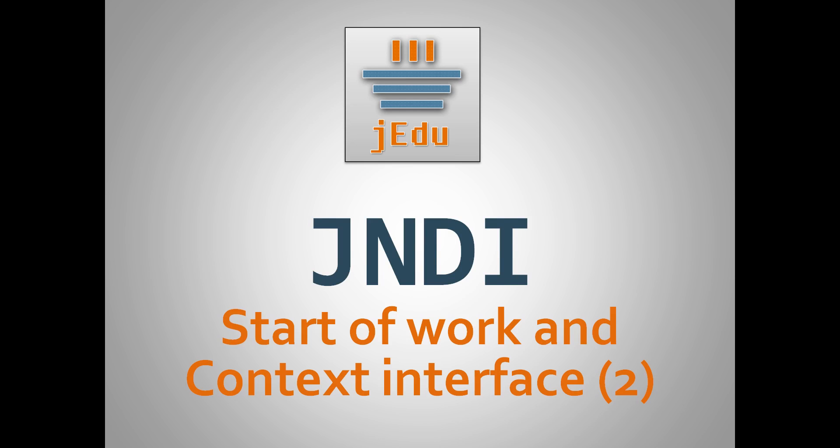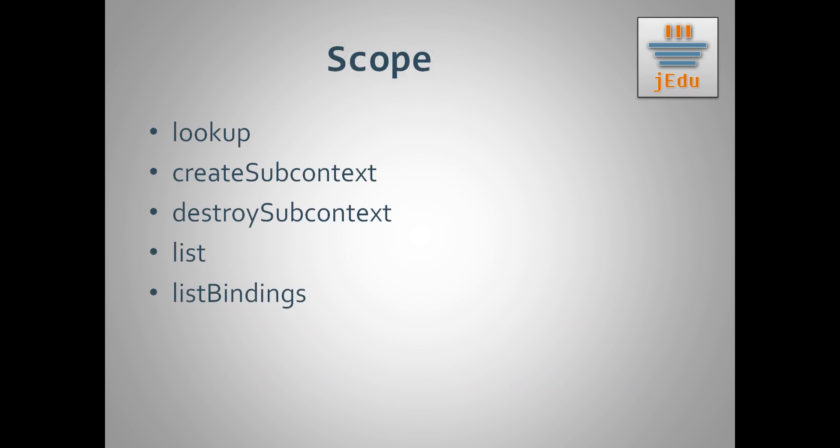Hello, it's Matt from Jayadu channel. Welcome to the second part of video about basic methods of context interface. In this part, we'll cover remaining methods that were mentioned in the beginning of the first part. Those are lookup, createSubcontext, destroySubcontext, list and listBindings.